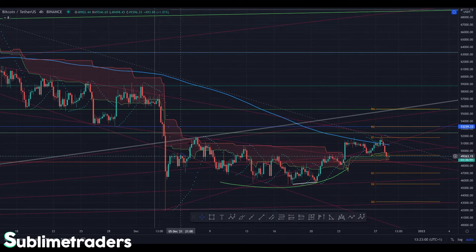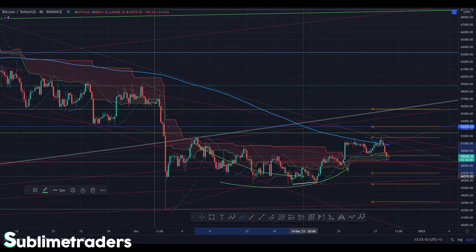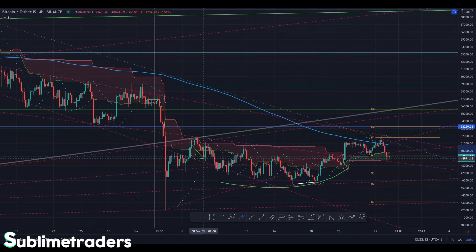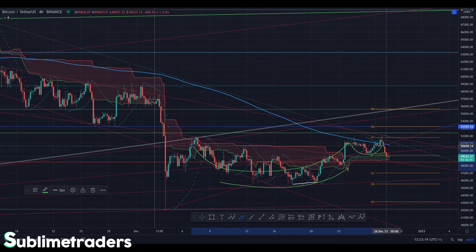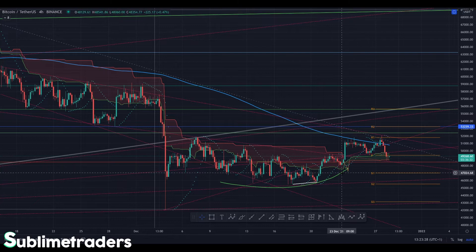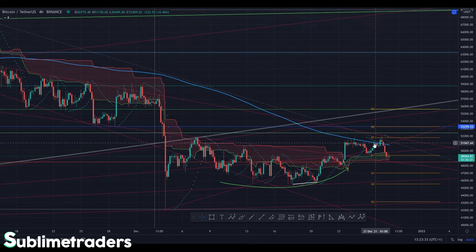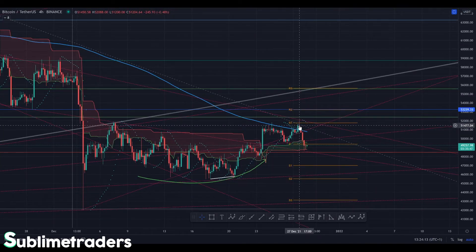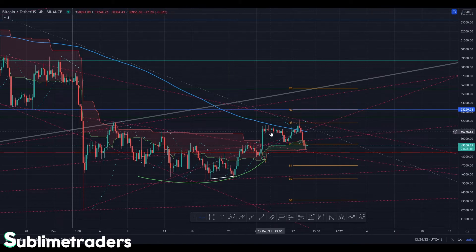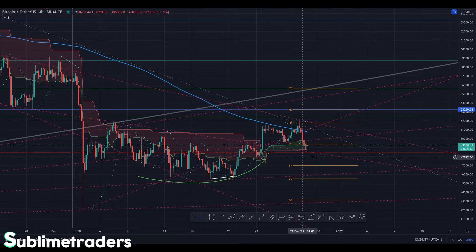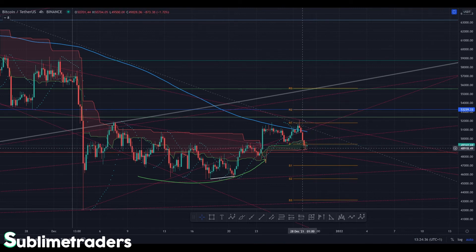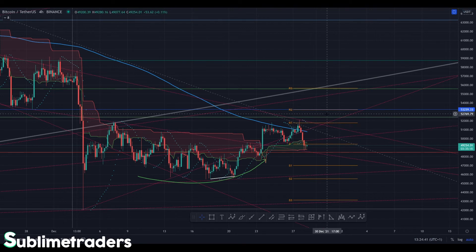On the four-hour chart we have a pattern that looks like a curve — we can also consider this a cup and handle. It's not the best-looking cup and handle I've seen, but it can be considered one: this would be the cup and this would be the handle. This rejection doesn't make the formation 100% valid. However, we do have some curvature here. Before a good pump we need a shakeout — we've had this several times already but I think we need one more before pumping, to de-leverage the market before moving into a completely bullish cycle.